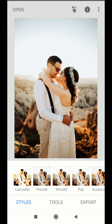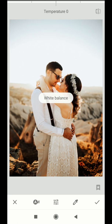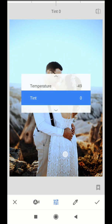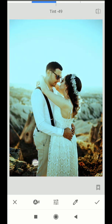Go to White Balance. Adjust the value to the negative side, value of 49. Now adjust the tint value to the positive side, value of 12.